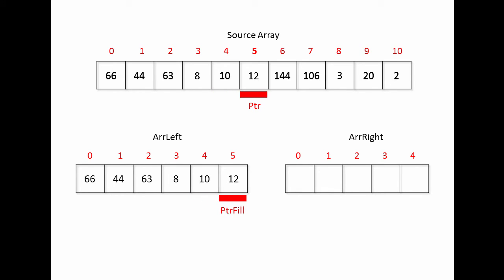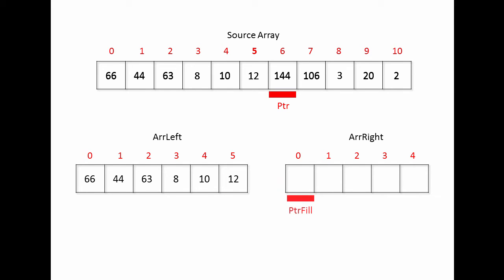And eventually, I've reached the halfway point of my source array. I can continue to advance the source array pointer, but now I reset the fill pointer so that it's going to scan from the beginning of the second target array. And then I continue as before.